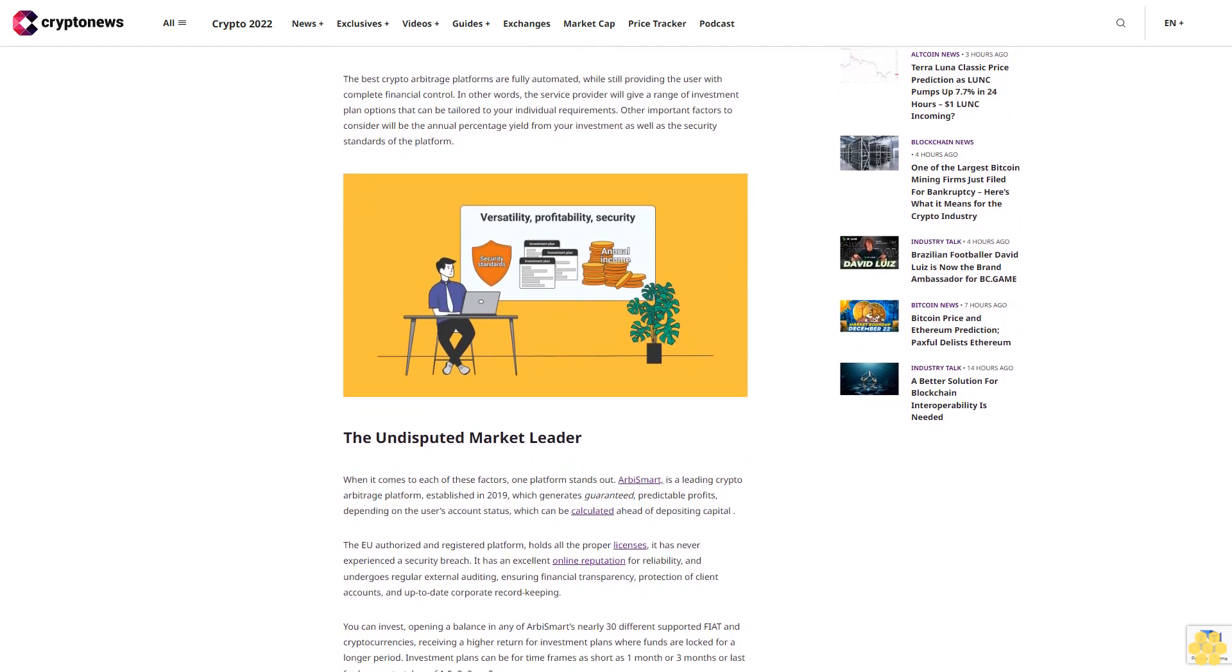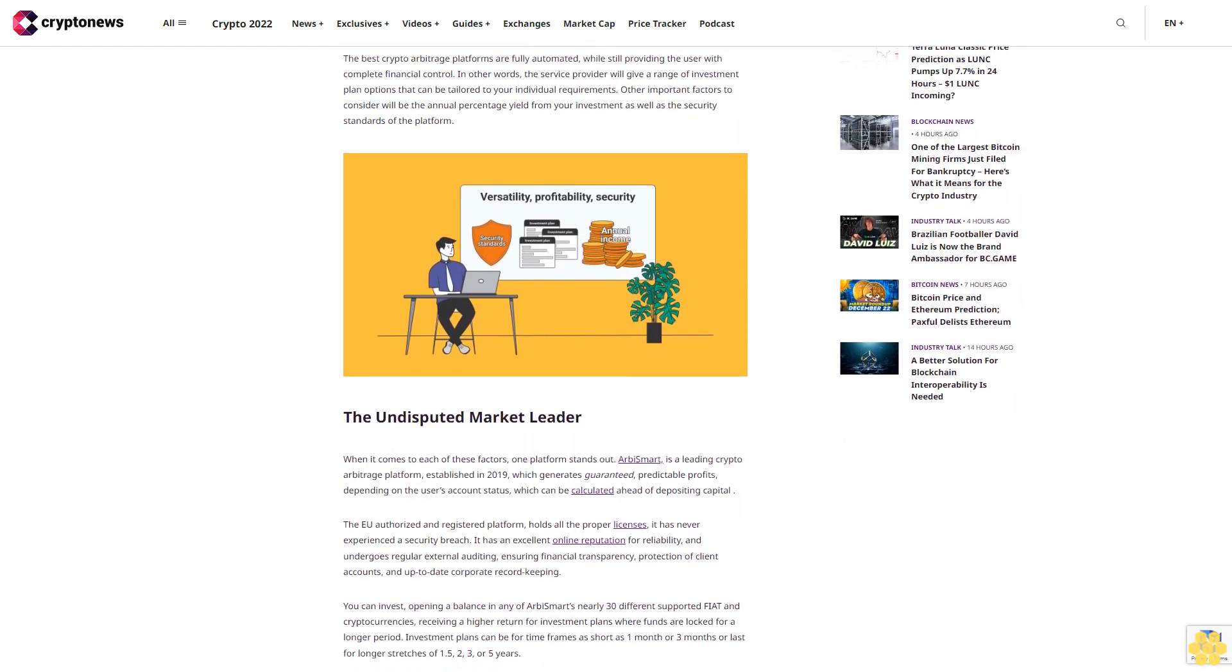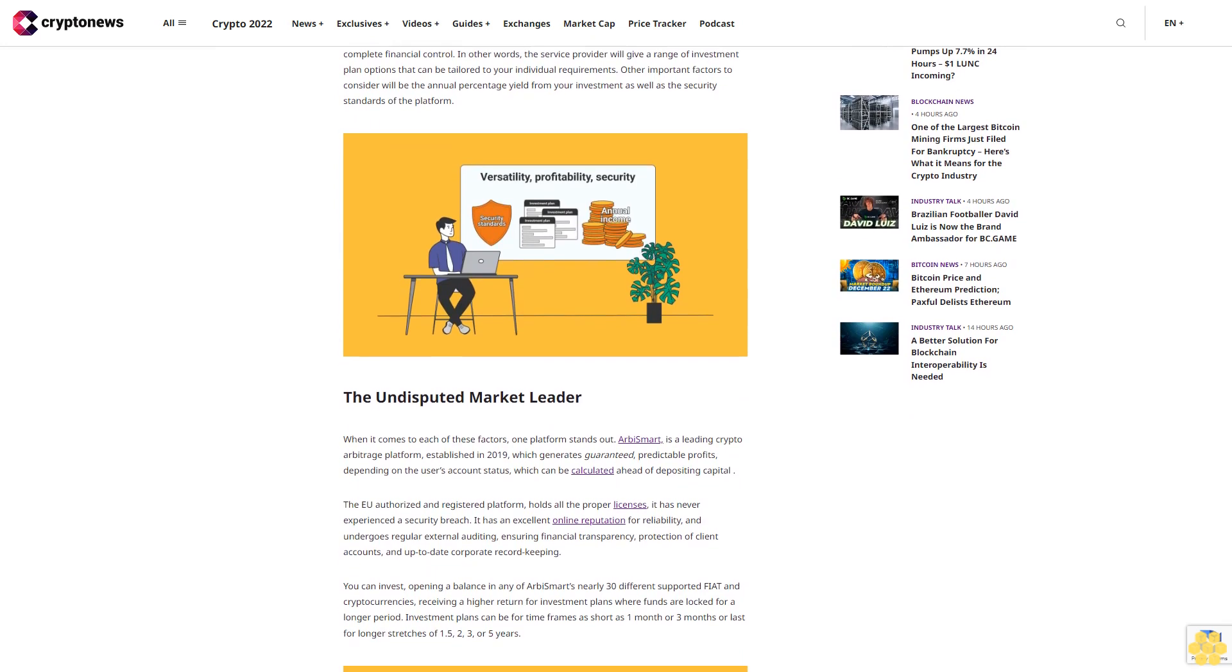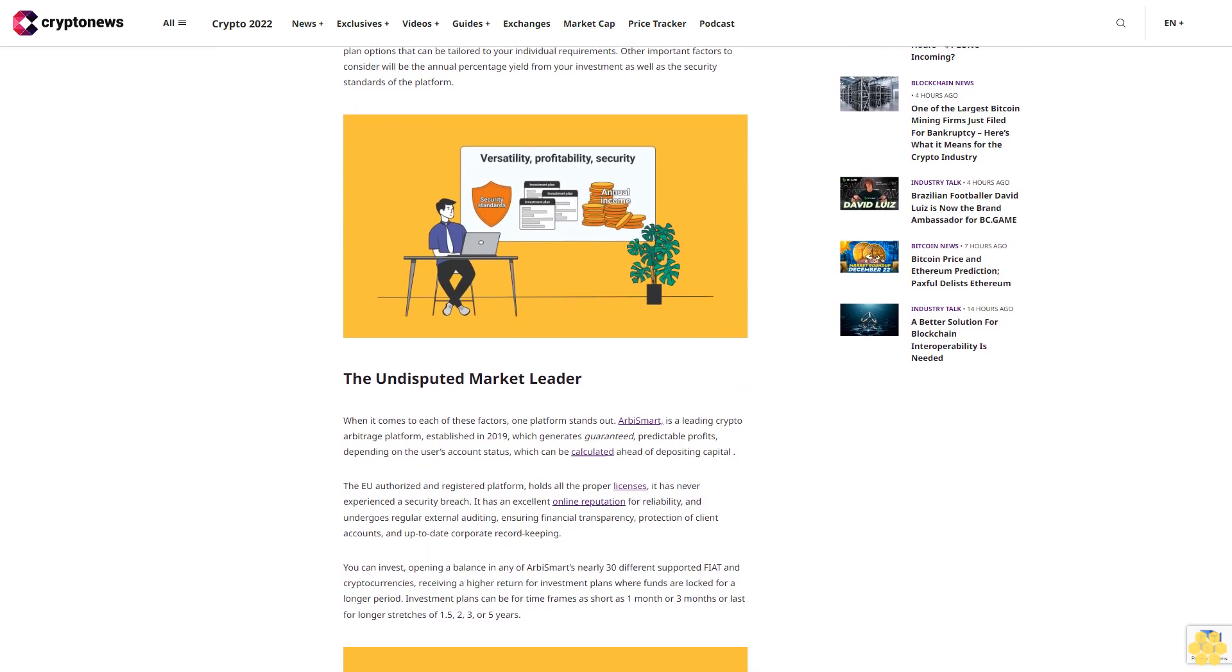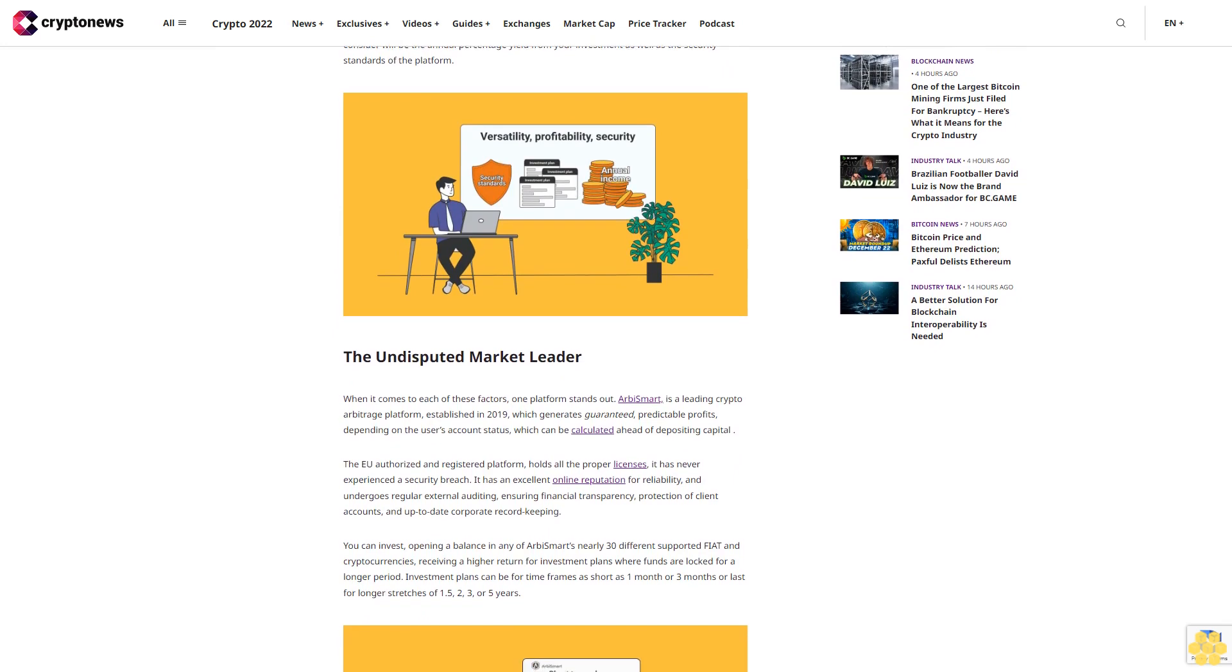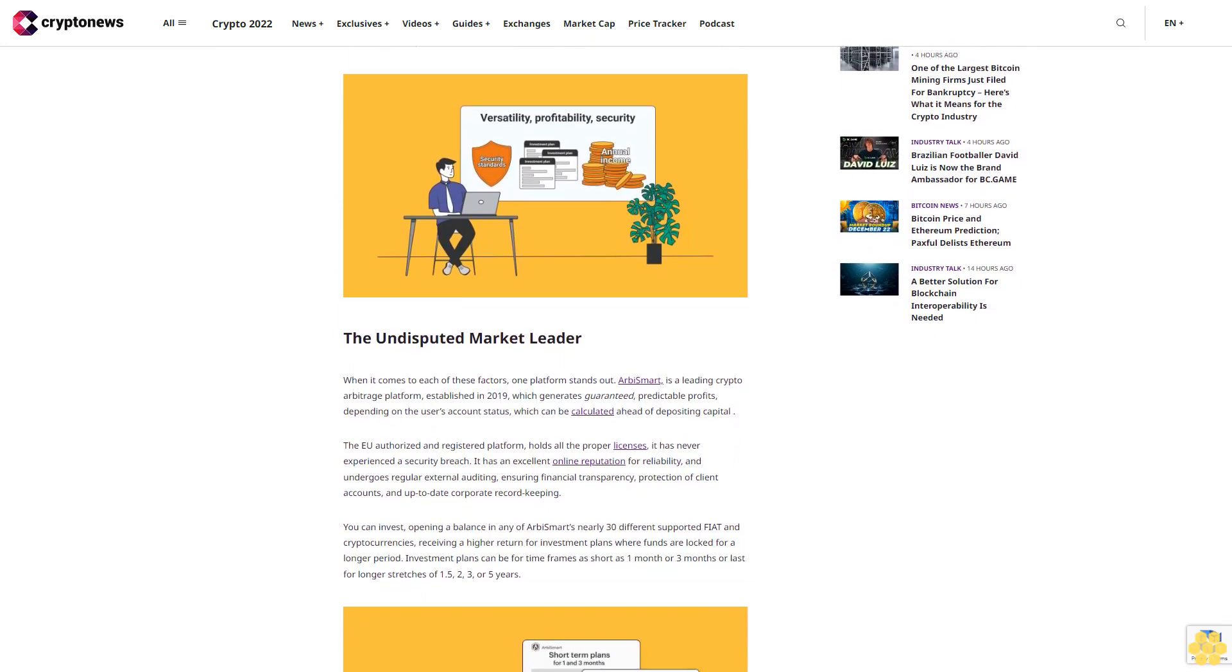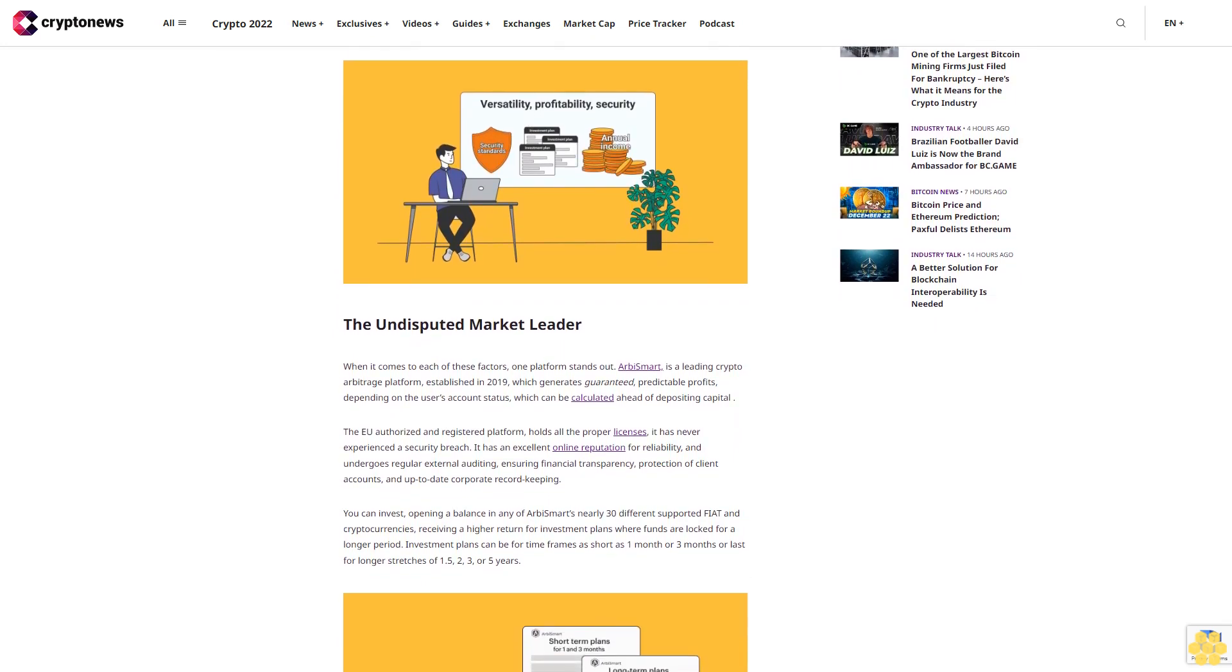The EU authorized and registered platform holds all the proper licenses. It has never experienced a security breach. It has an excellent online reputation for reliability.